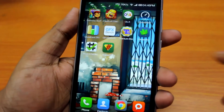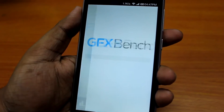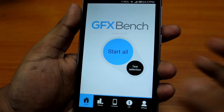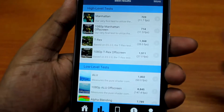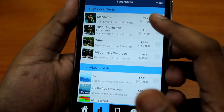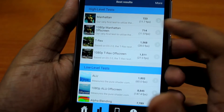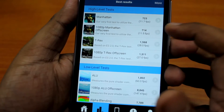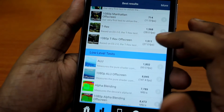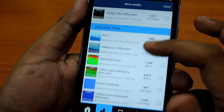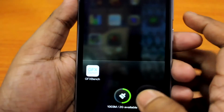Next we'll run GFXBench. I've already run GFXBench myself and I'll show you the scores. Manhattan scores 723, 1080p offscreen 714. T-Rex scores 1,568, T-Rex Offscreen 1,511. You can see the scores over here.